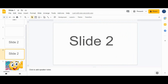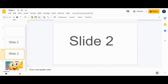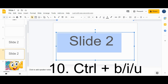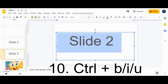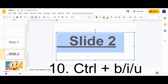Shortcut number ten is for text formatting. Select your text using Ctrl+A to select all, then press Ctrl+B to make it bold, Ctrl+U for underline, and Ctrl+I for italic.